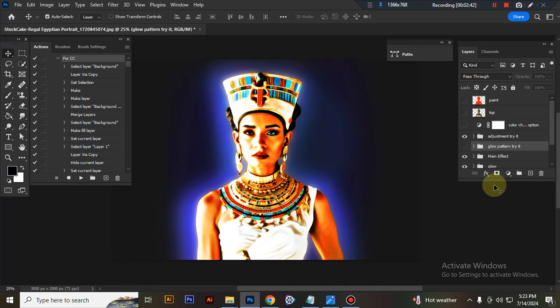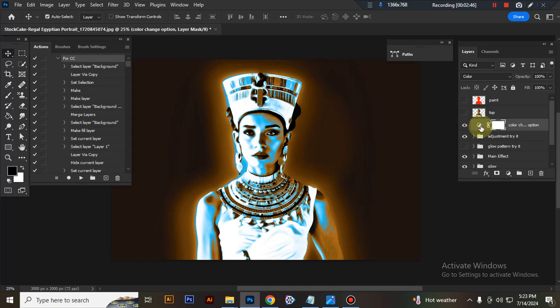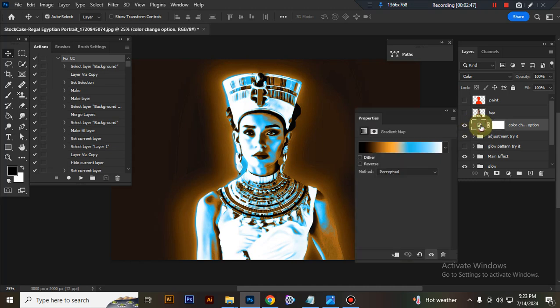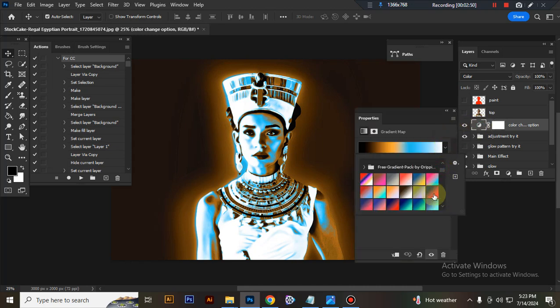Now I'll show you how to customize this action. This is the color change option. You can change color here to any color.